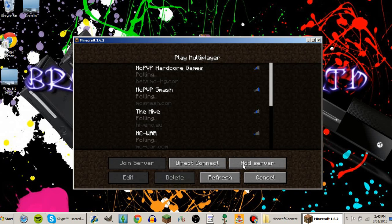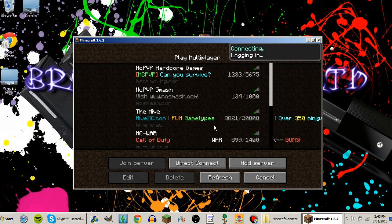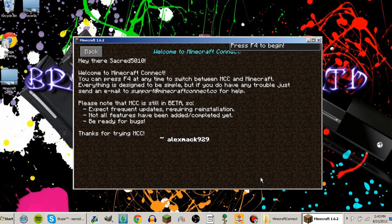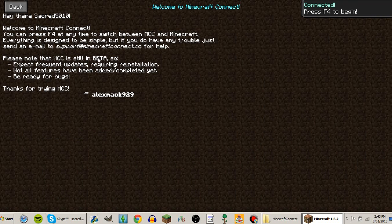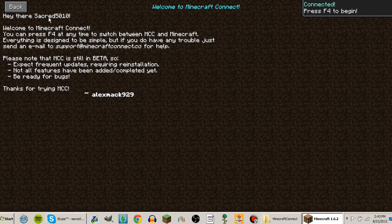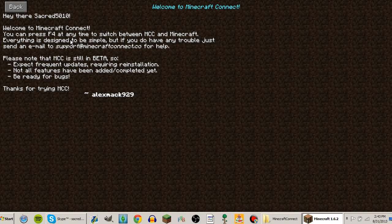So now we have Minecraft Kinect installed. It will say hey there, your username, not my username. It says welcome to Minecraft Kinect. You can press F4 at any time to switch between MCC and Minecraft.